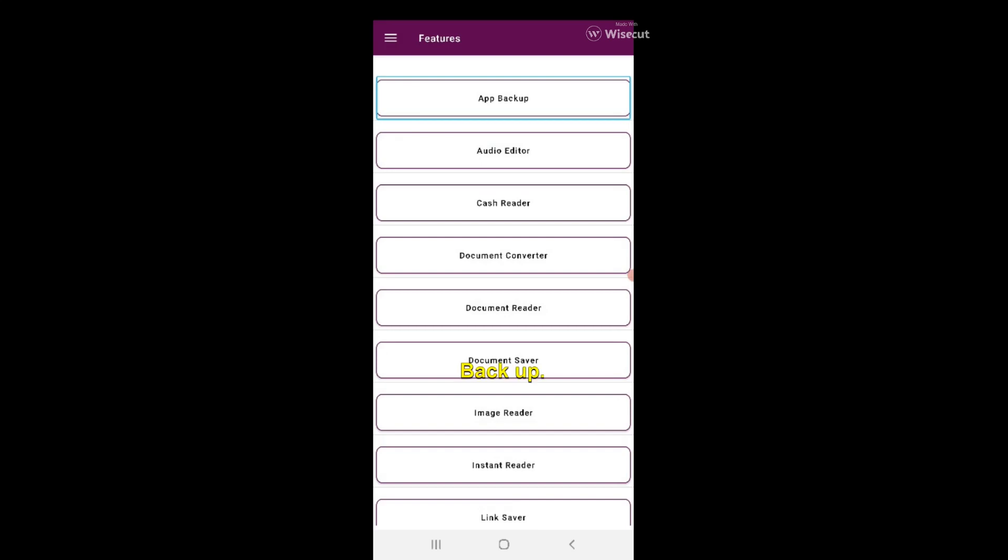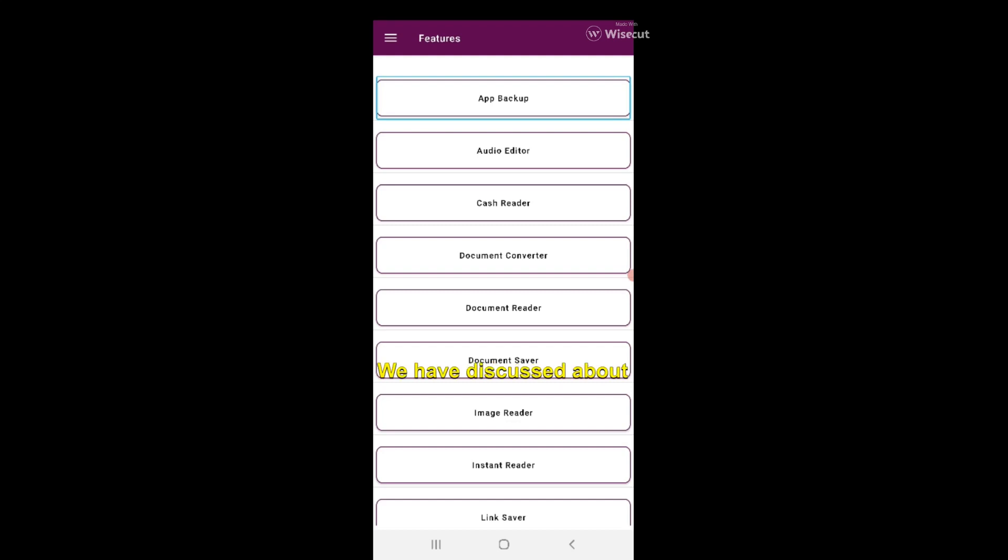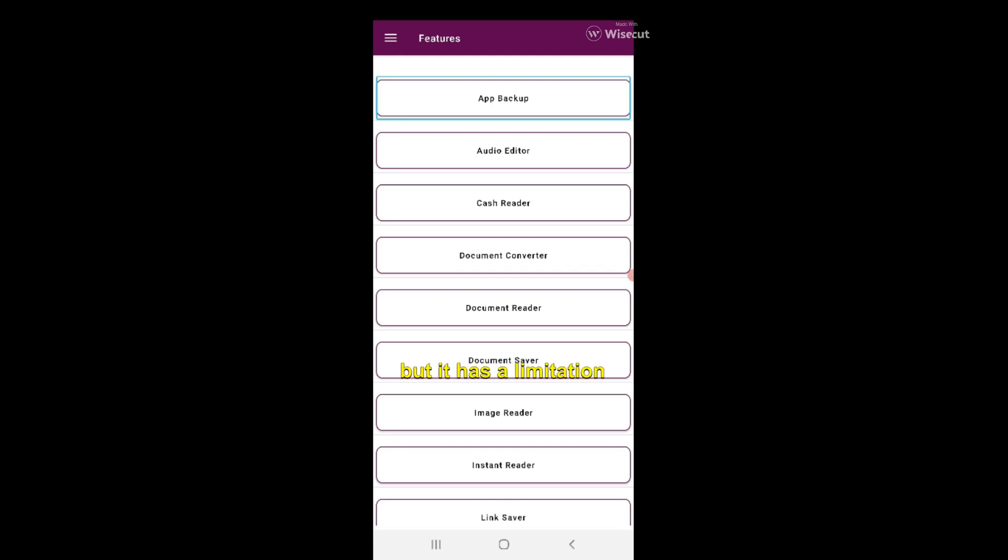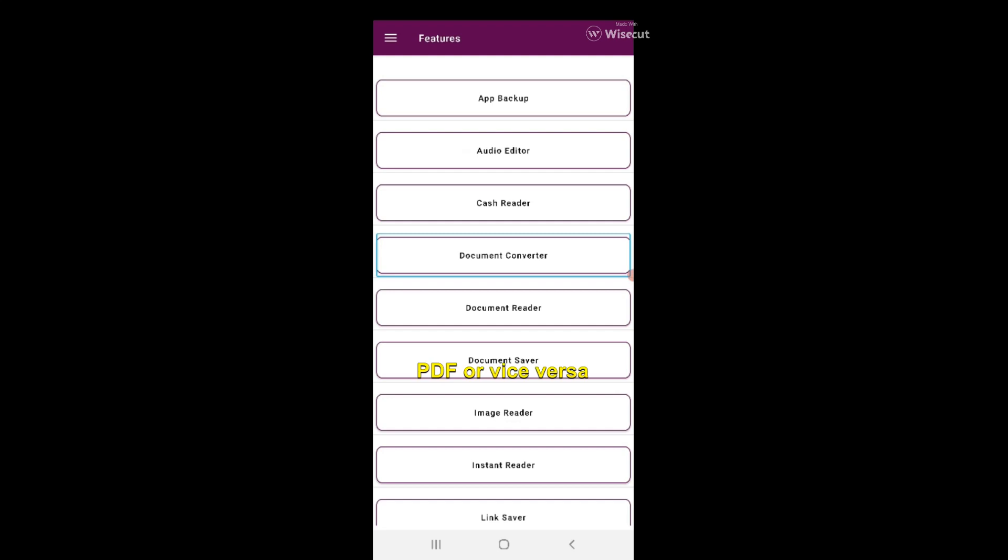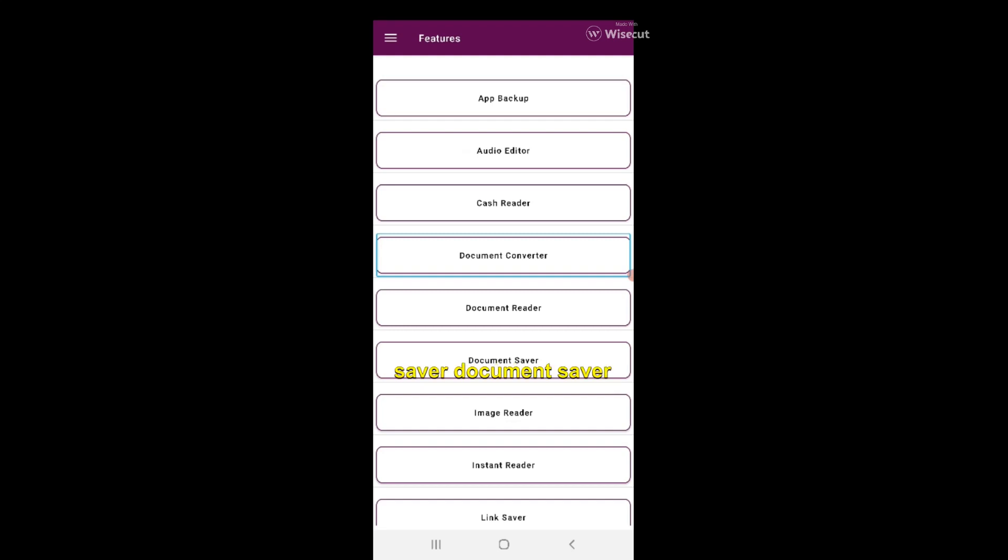What are the features? This one is to backup your data, this one is to trim or merge your audios. Document converter - this converts PDF into TXT and vice versa, but it has a limitation that it does not convert PNG or JPEG image files into PDF. It only converts TXT into PDF or vice versa. Document reader reads the document, document saver lets you create your own document.